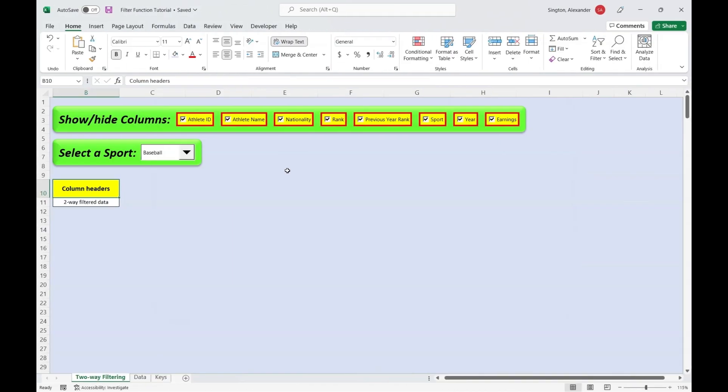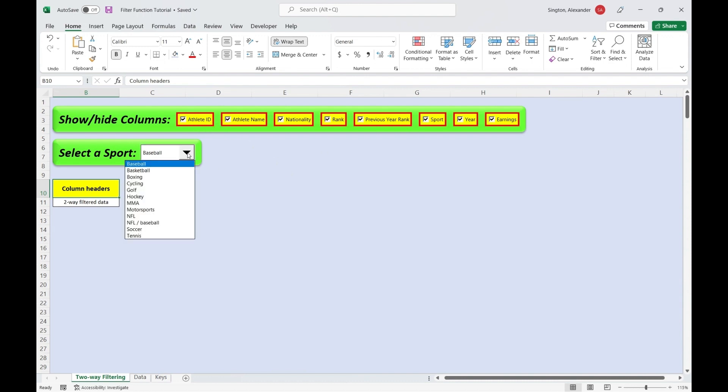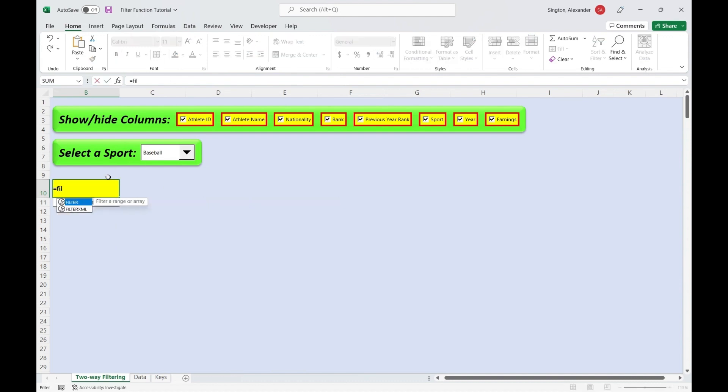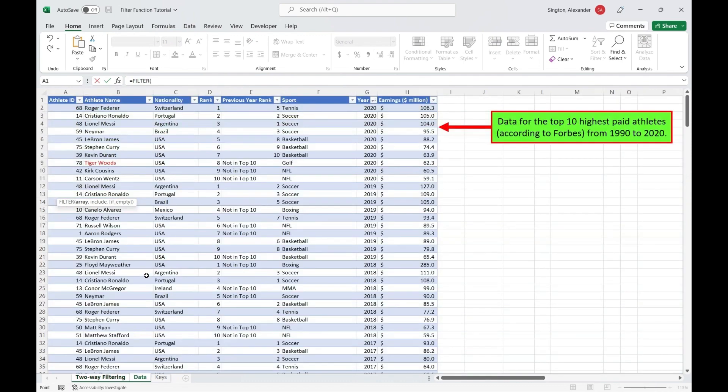The last really cool feature I want to share is the fact that just like XLOOKUP, the filter function also works horizontally. And this will allow us to create a really cool two-way filter dynamically based on what we select with these checkboxes as well as this dropdown list. And it'll all update with conditional formatting, which I'll show you in a second. So first, let's write a horizontal filter to show the column headers based on what we select with these checkboxes. So we'll write a filter function and the array is going to be the headers in our table.